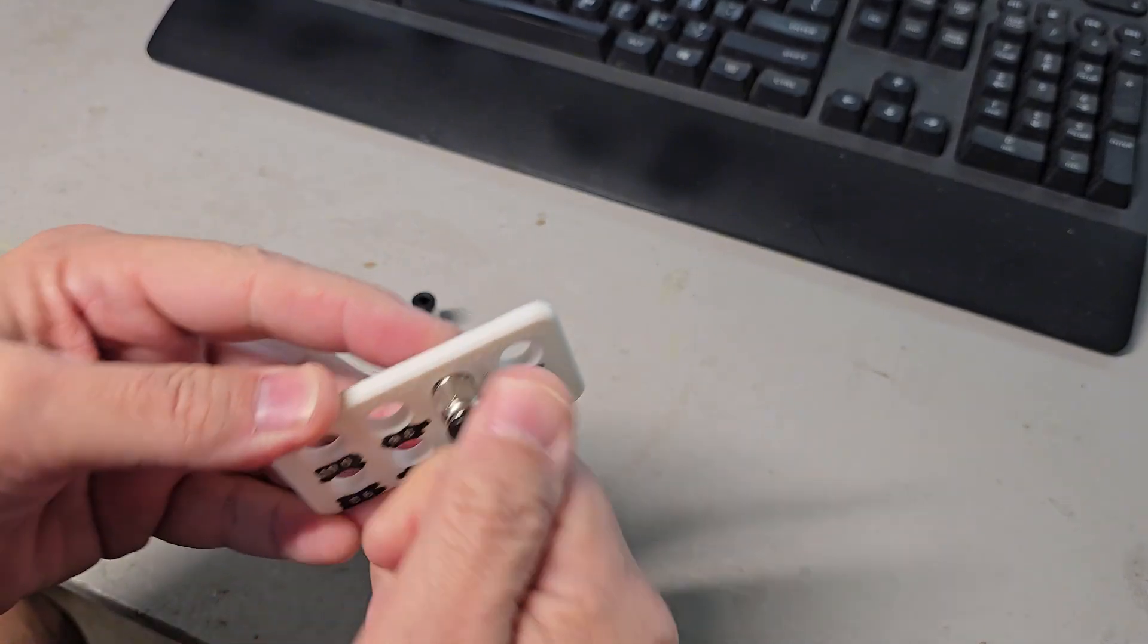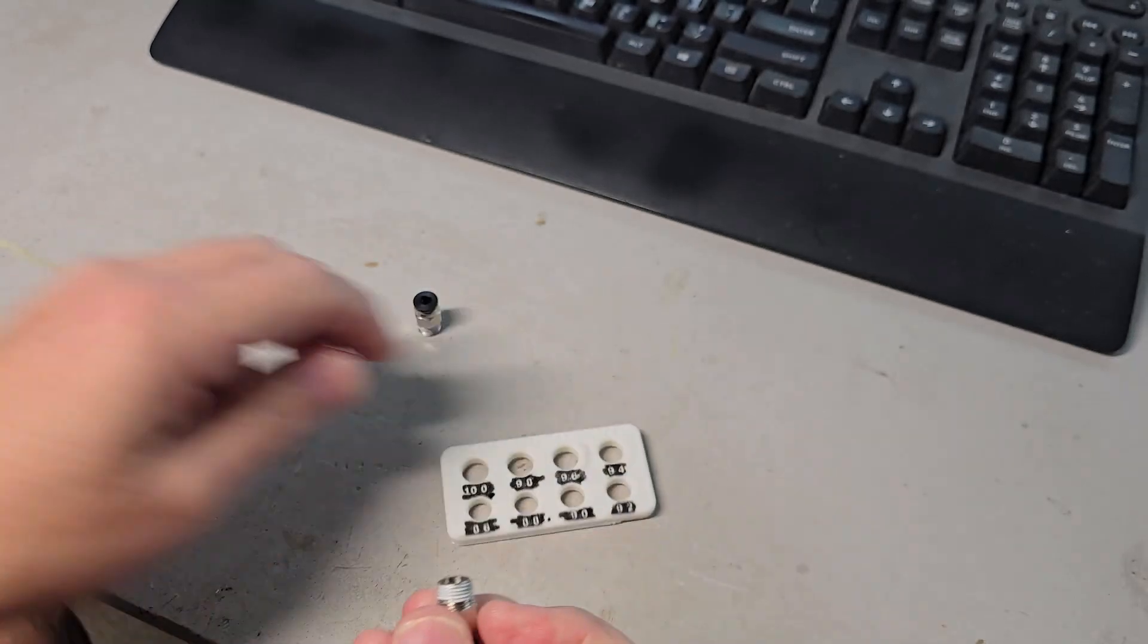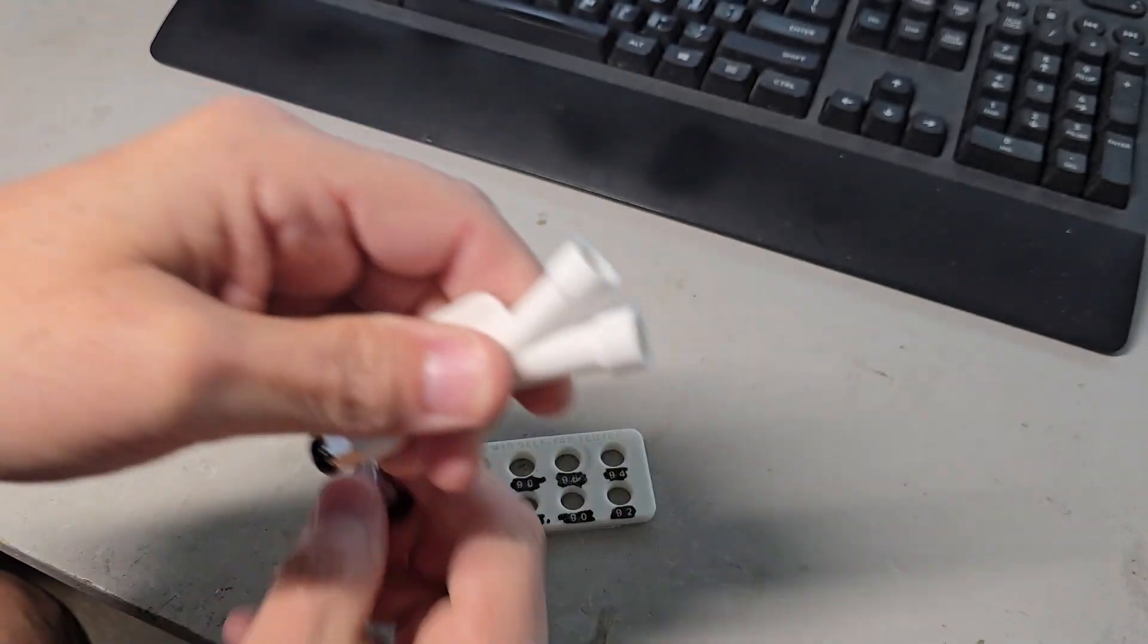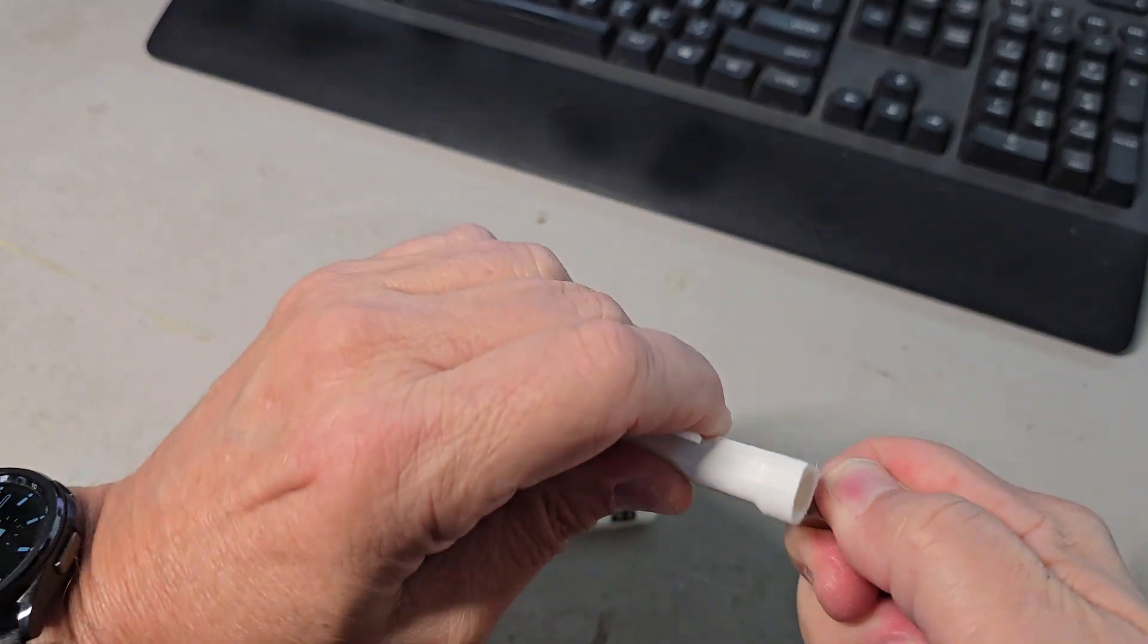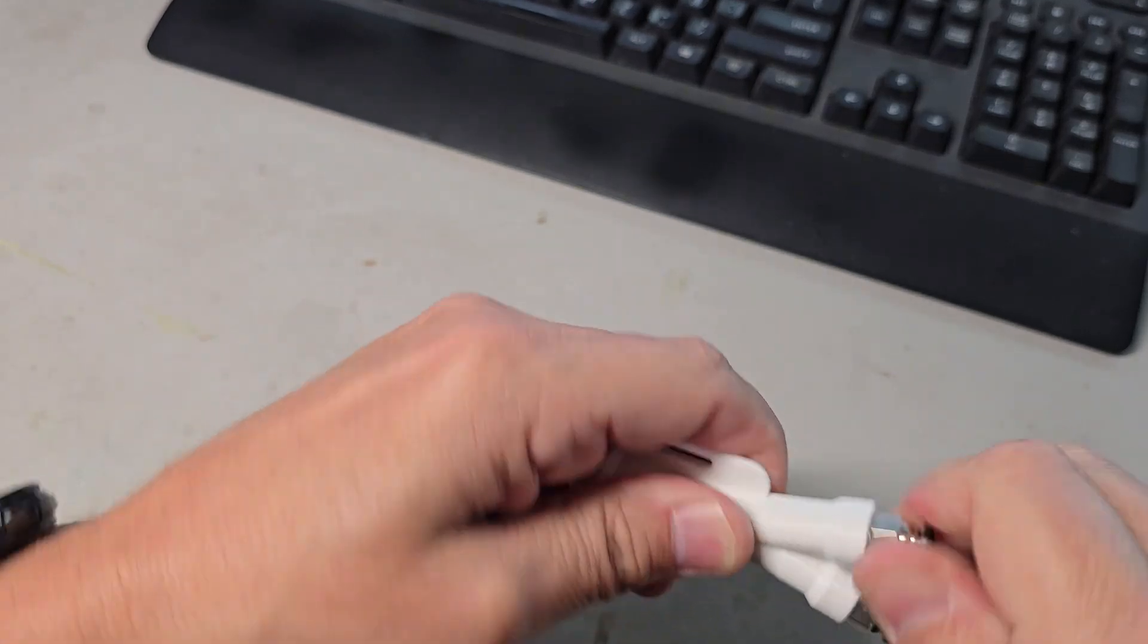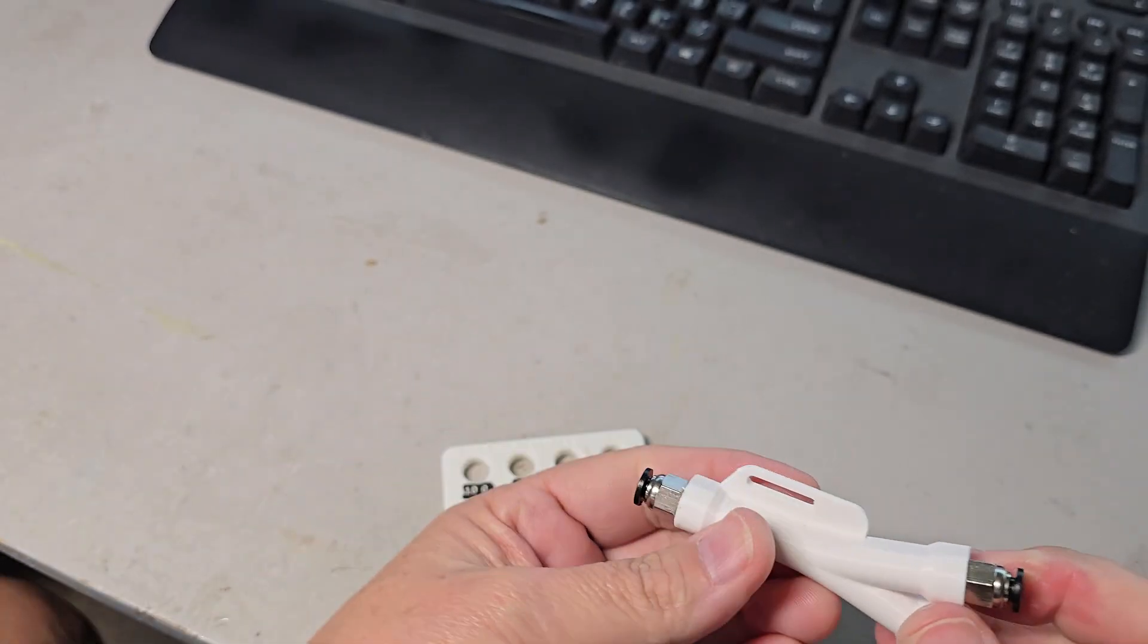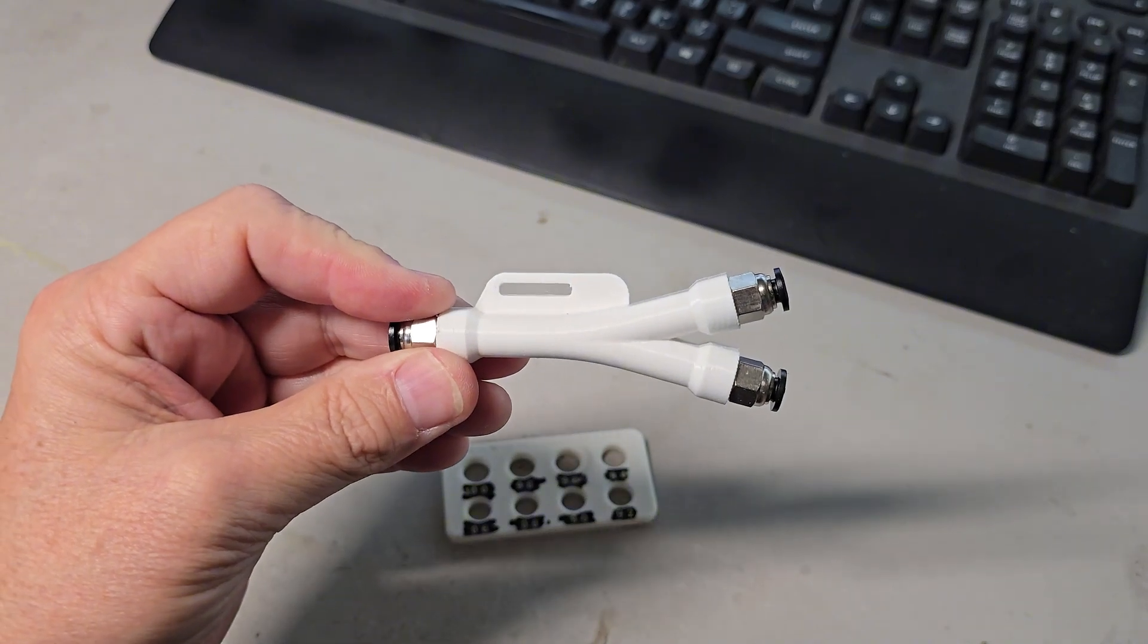So here, these are 9.6 millimeter, screw in perfectly. I'm going to add these to this Y connector here, and we will attach the Y connector and insert PTFE tubing into here. I'll show you that right after this.